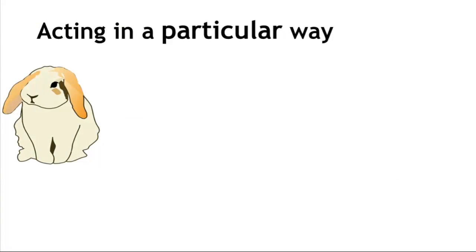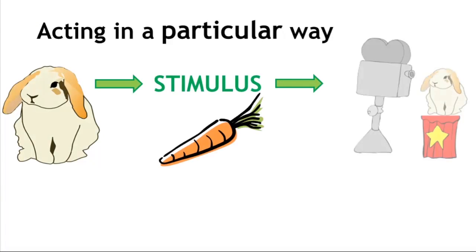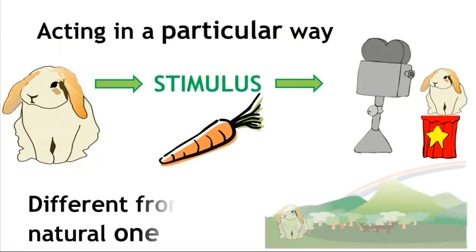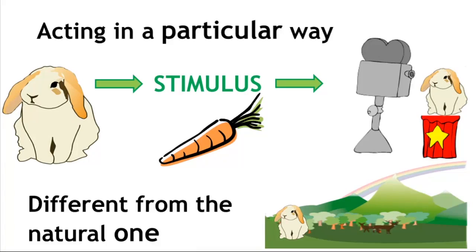Conditioning means acting in a particular way in response to a given stimulus, a response that is different from the natural one. Conditioning is a type of learned behaviour.